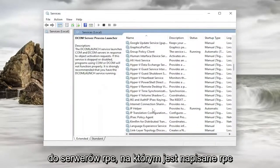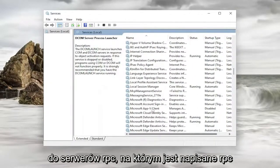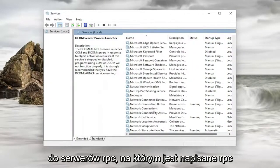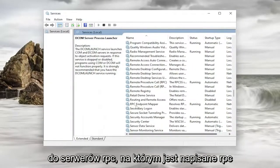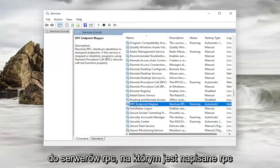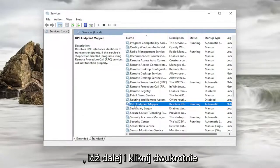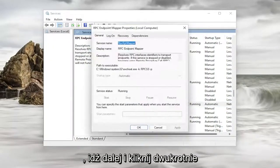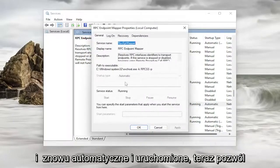And then I'm going to go down to the RPC service. It says RPC here. And I go ahead and double click on it. And again automatic and running.